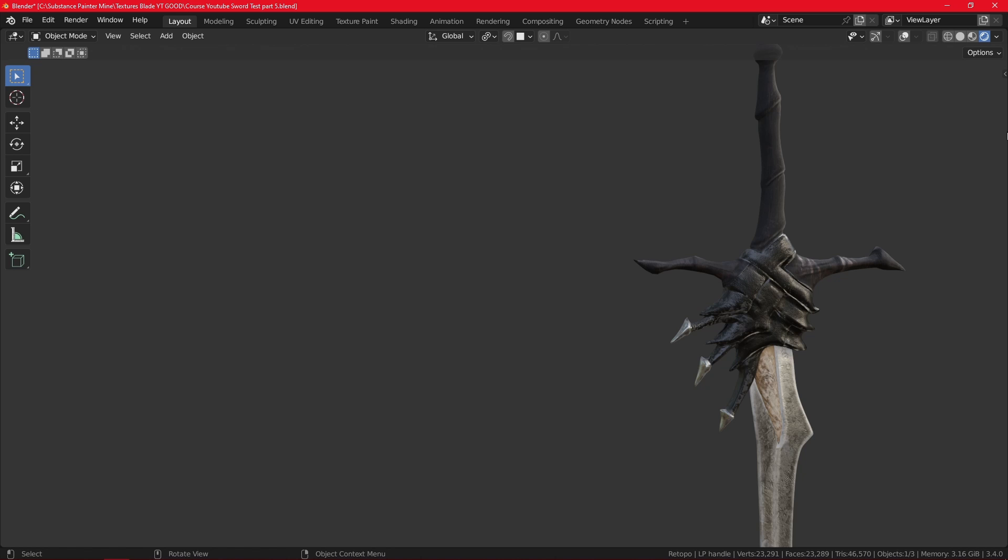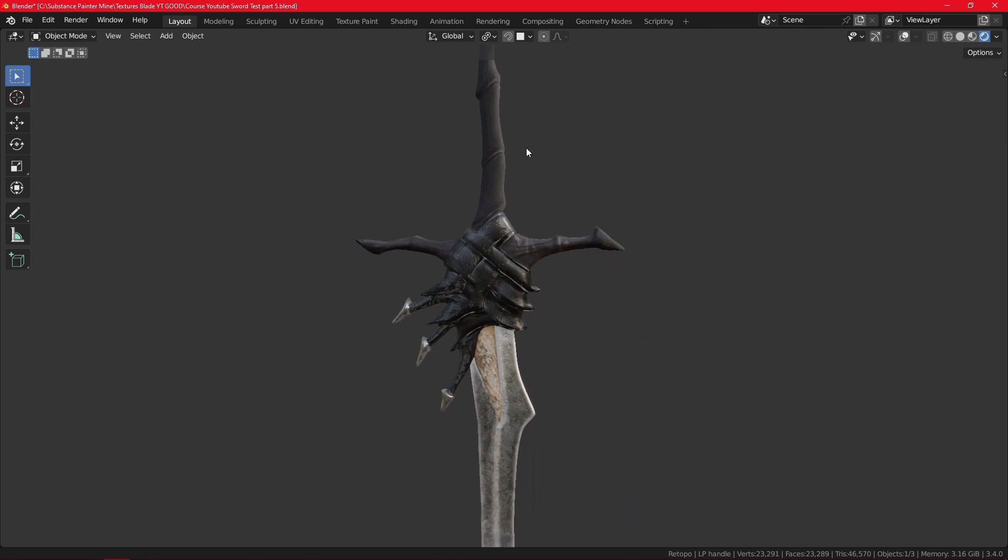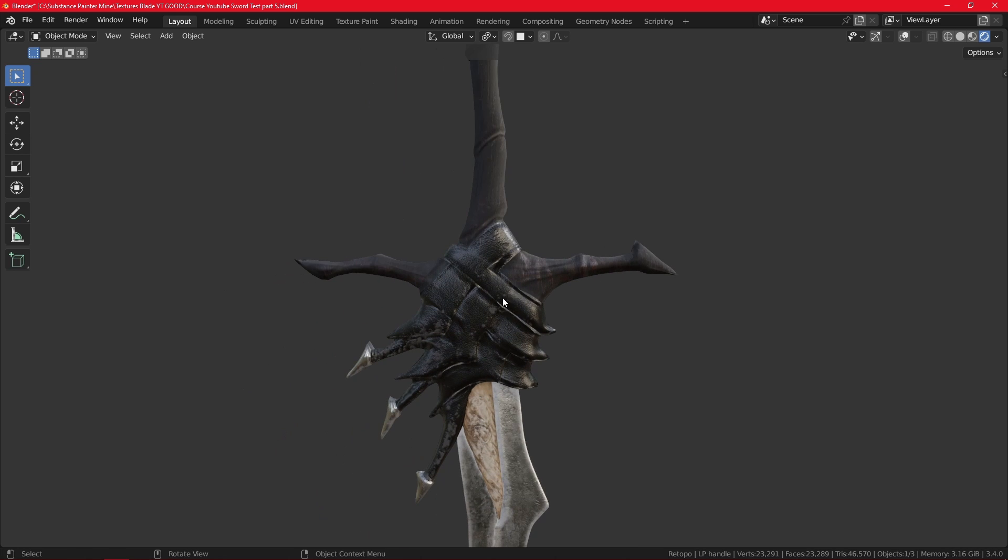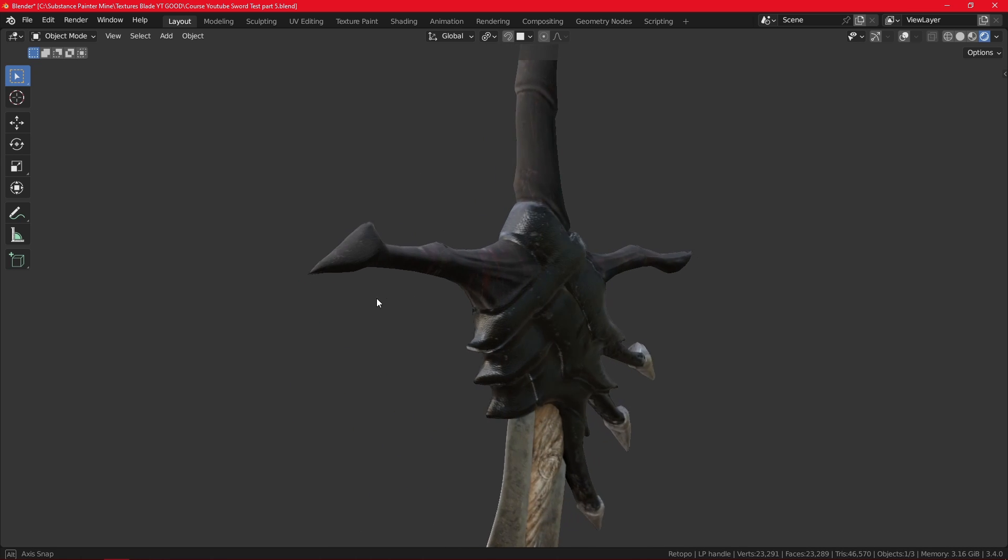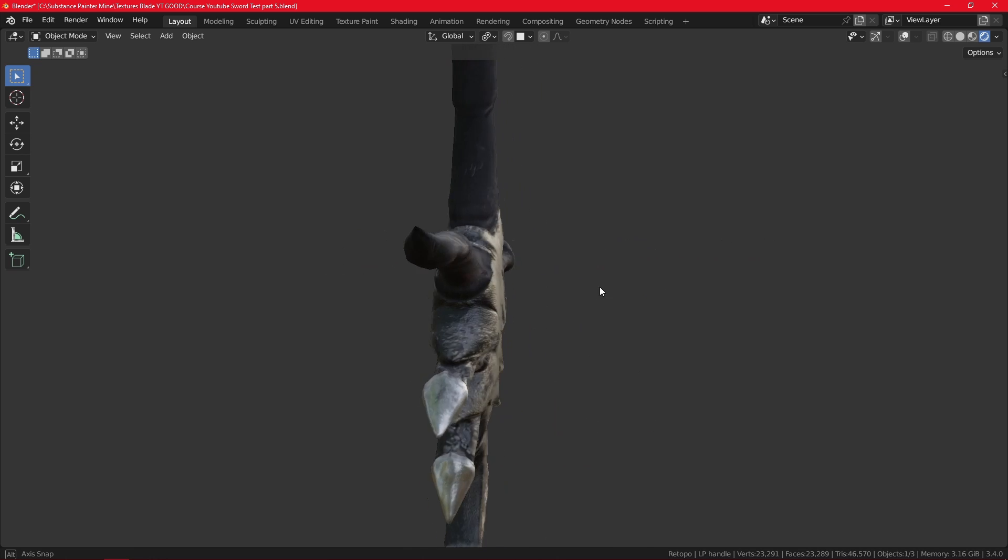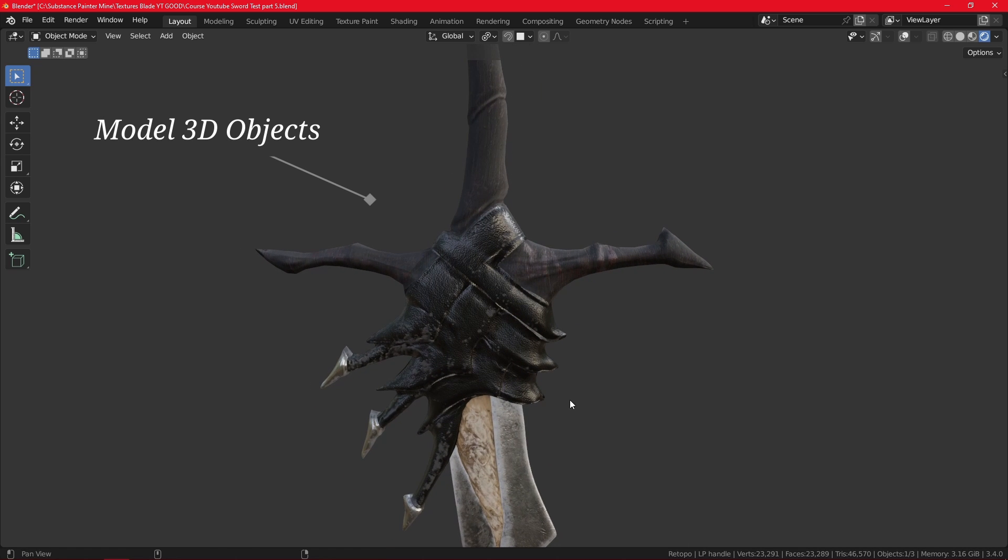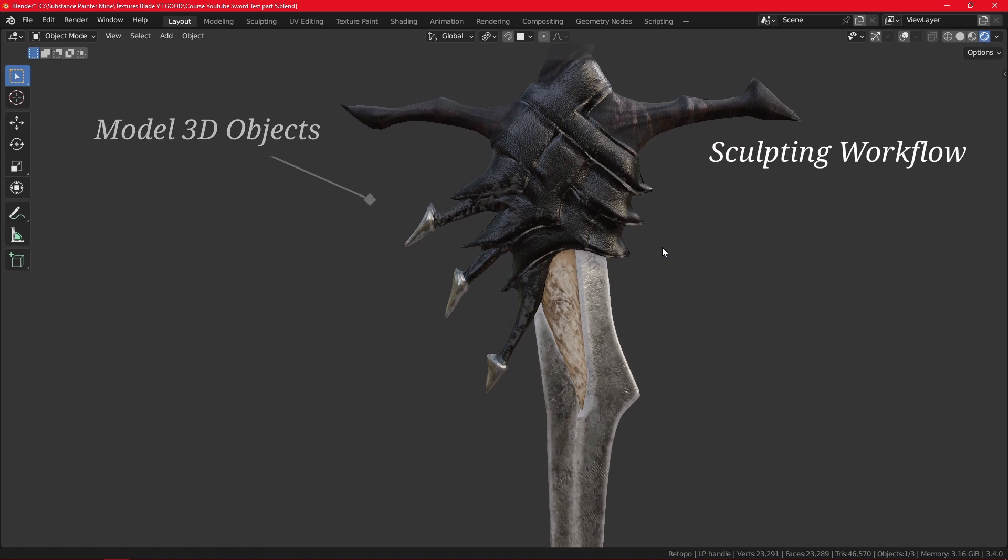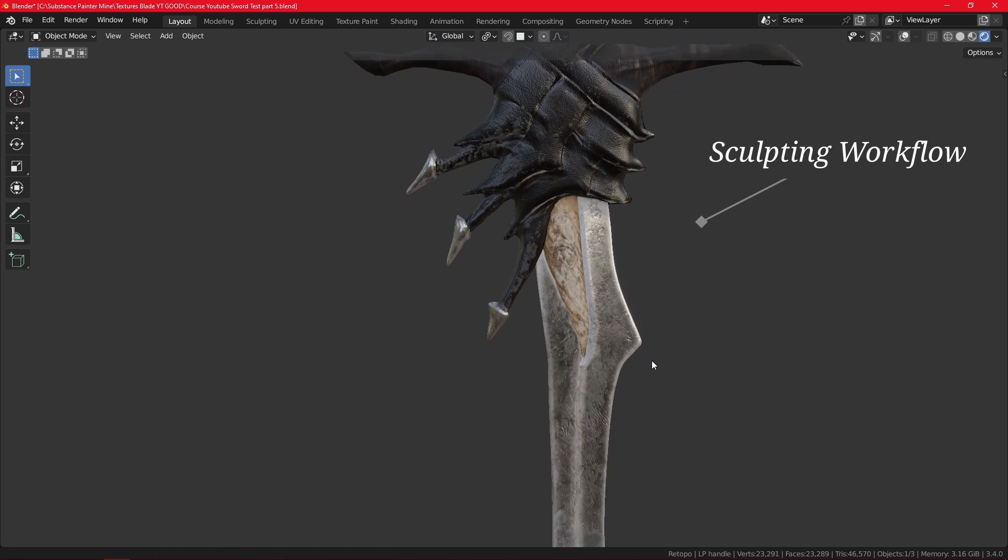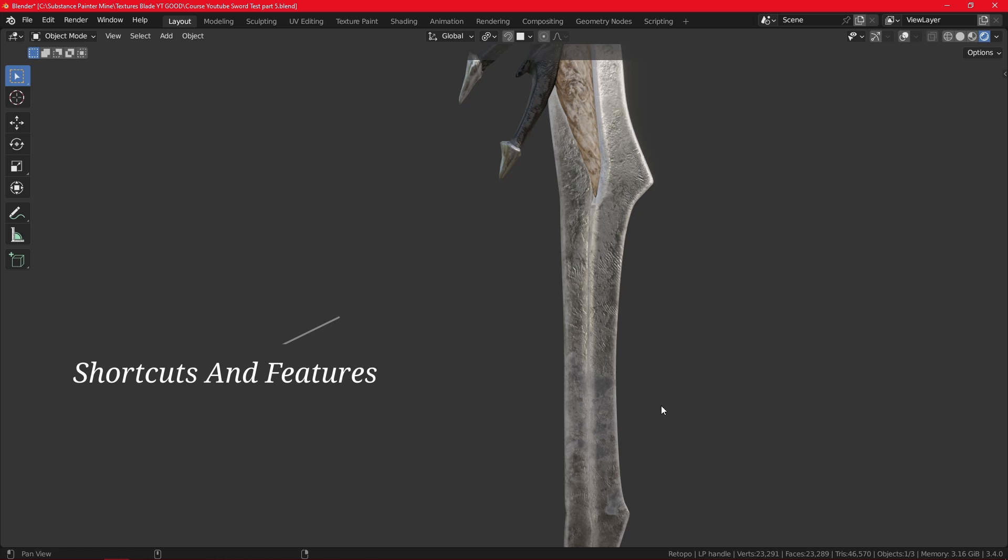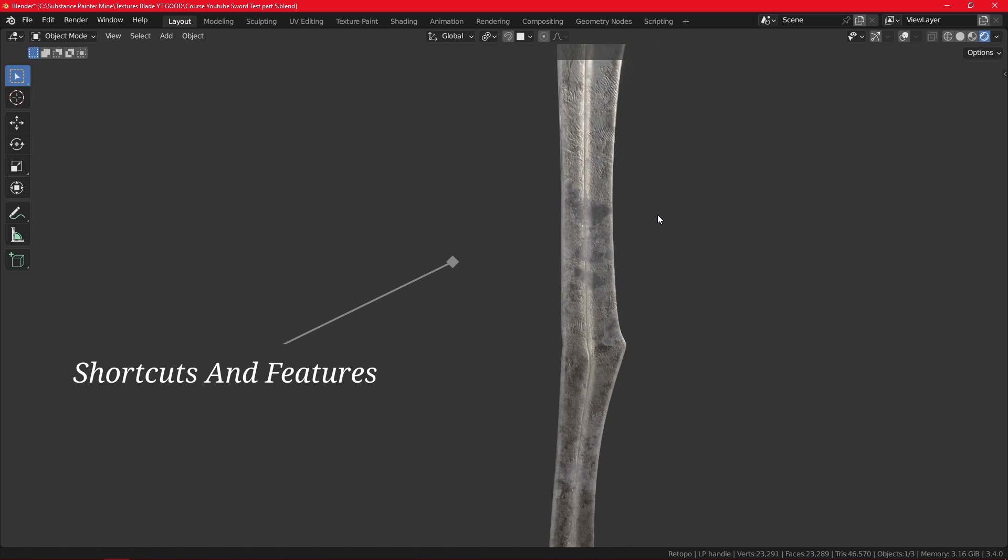This course will be very detailed. There will be no sped-up footage of me tweaking the model behind the scenes or working on it. After you finish the course, you will be able to model a 3D object from scratch, use the sculpting mode in your workflows, and learn important shortcuts and features to make your work a lot easier.